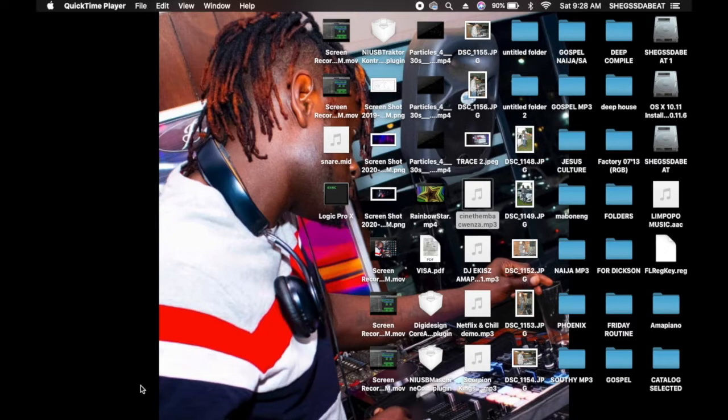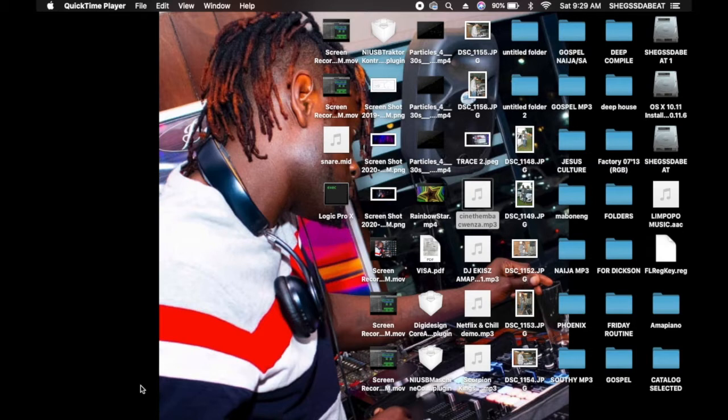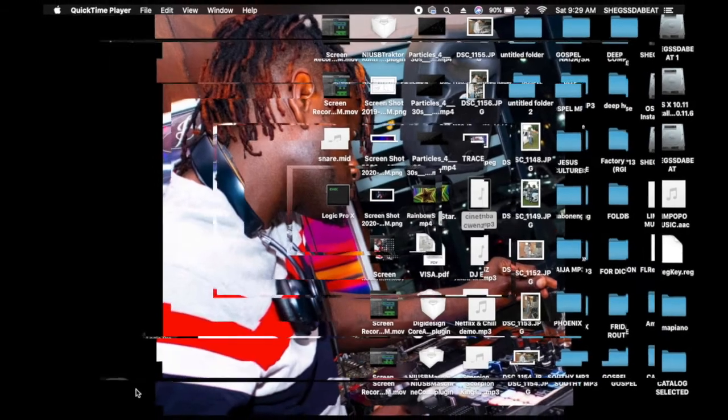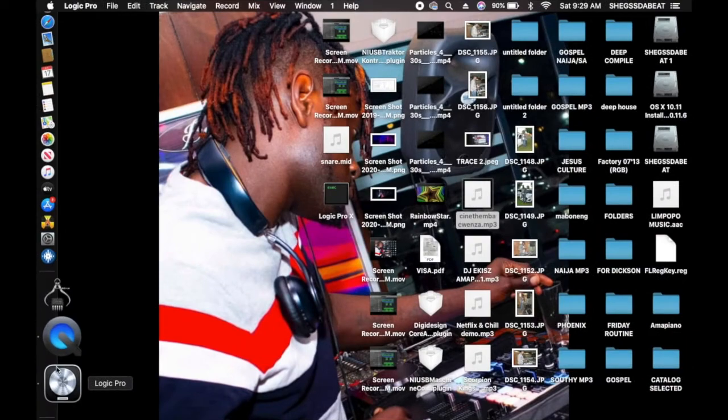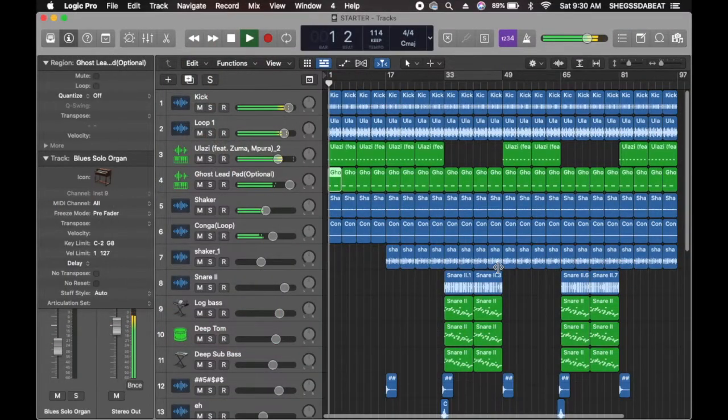So I've chopped out some samples from some Amapiano beats just to create a new Amapiano beat. I'm going to be showing you how you can use samples from other music to create Amapiano beats. If you need these samples, just go down on the description below. You can download it for free. Without wasting much time, let's get into this. I'm gonna launch my Logic Pro.